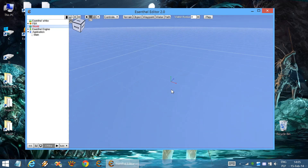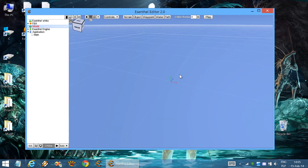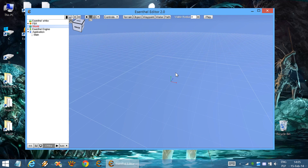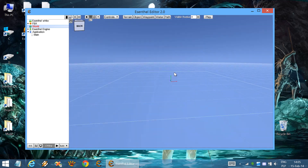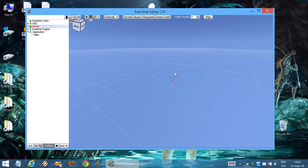Double-click to open. This is our world. Let's start. It's empty.